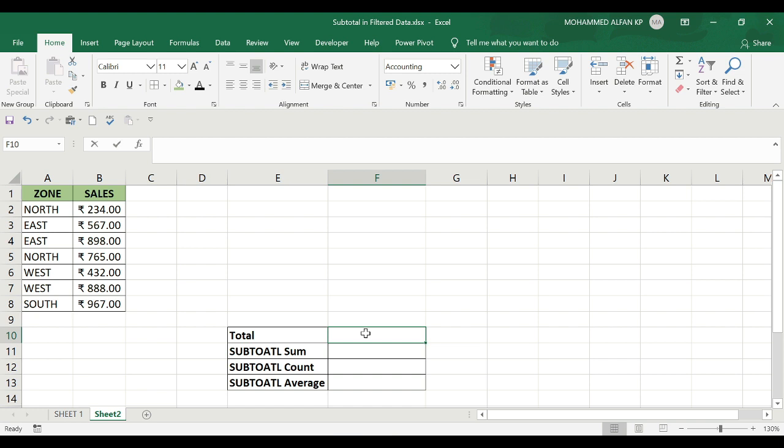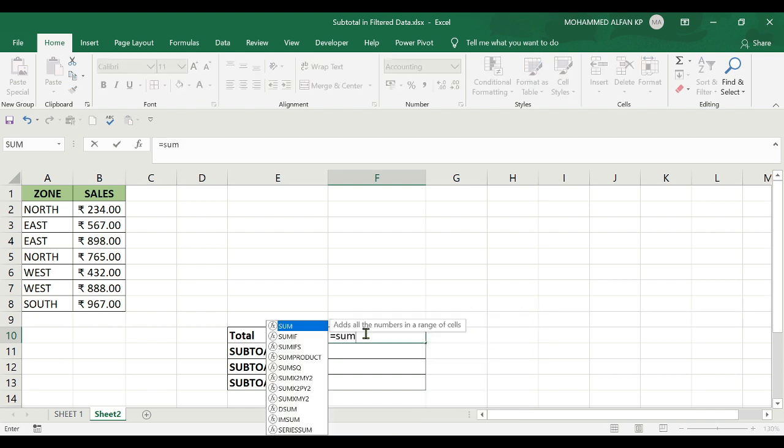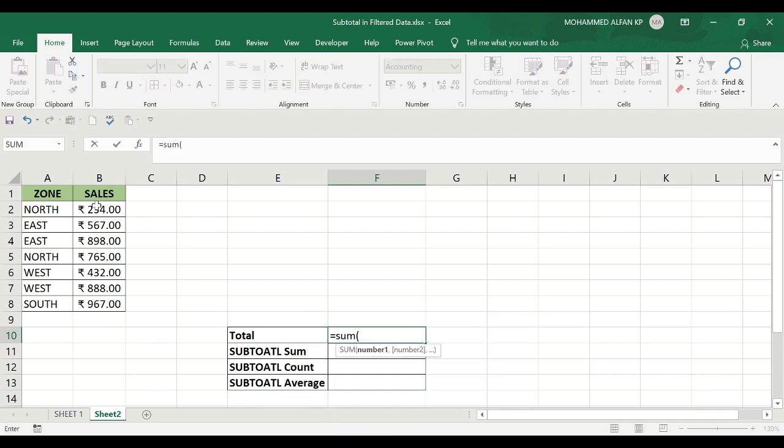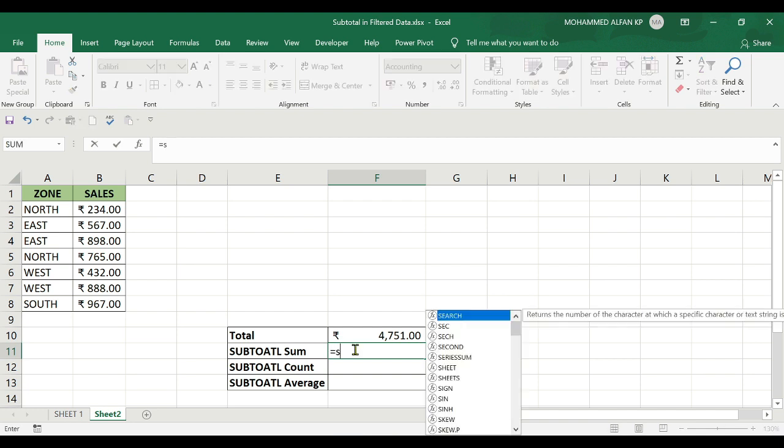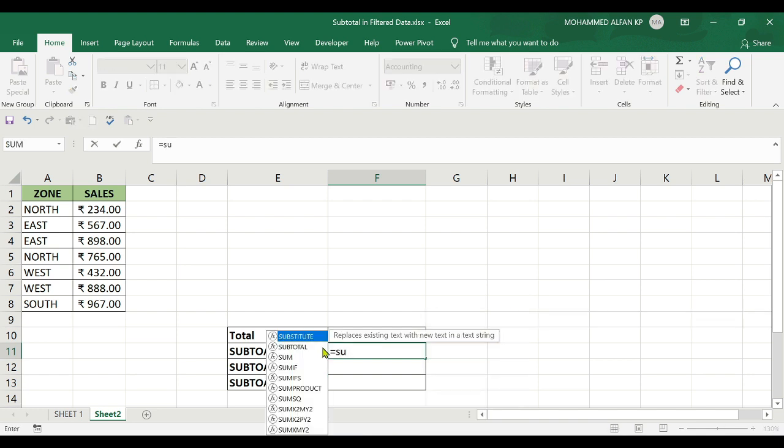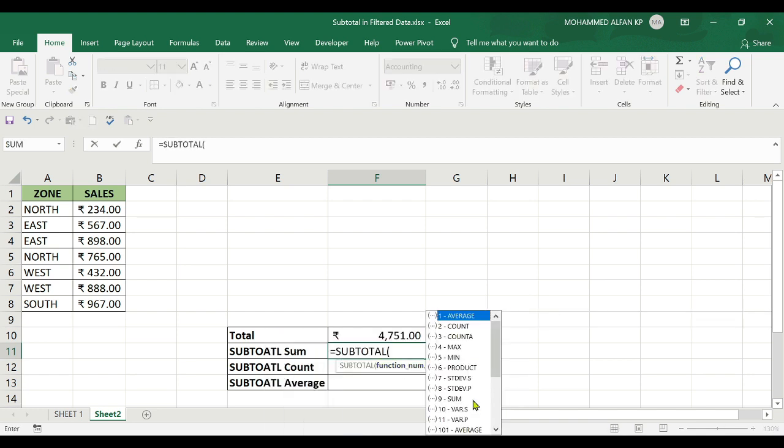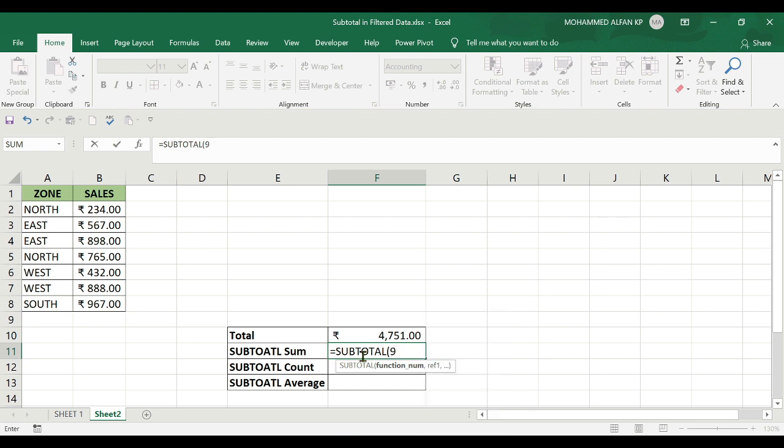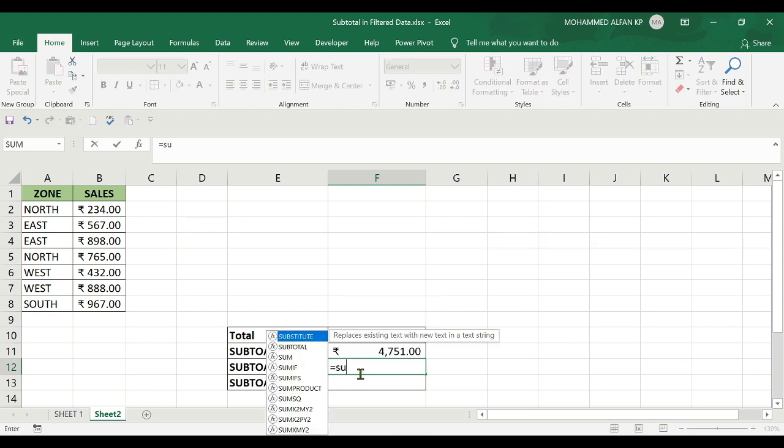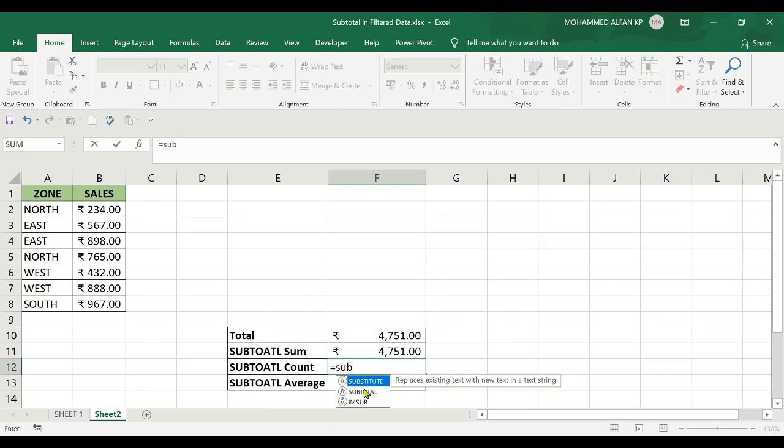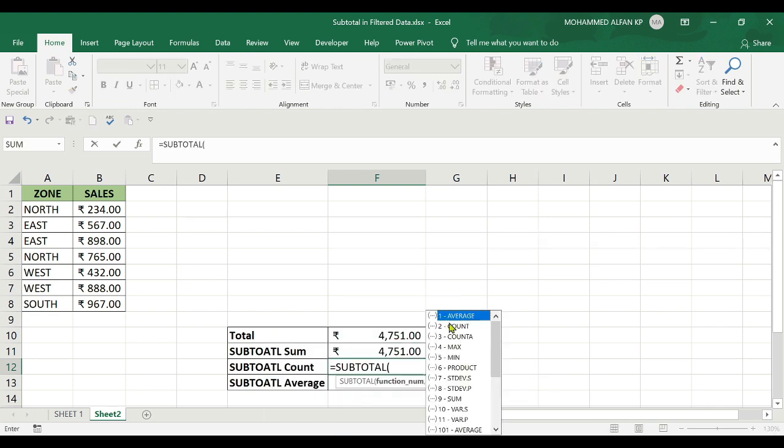I'll set up the same table showing the totals. First, the SUM total, which is the same as before. Now I'll add the COUNT function. I'll type SUBTOTAL, then number 2 for COUNT.